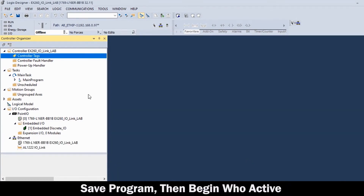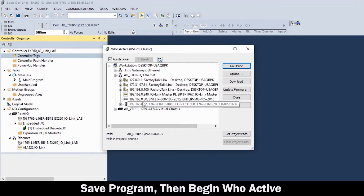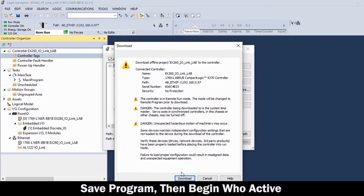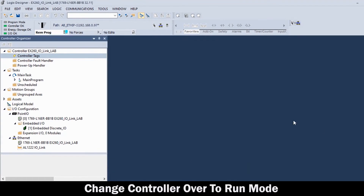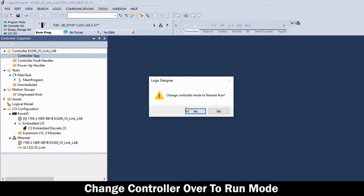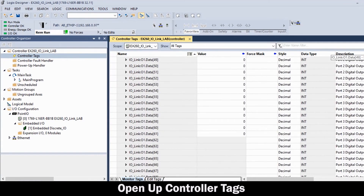Then, save the program and go into WhoActive. Then, highlight and download it to the PLC. Make sure you follow the screen to complete the download. And, change over to Run Mode. And, finally, we will go into the controller tags.